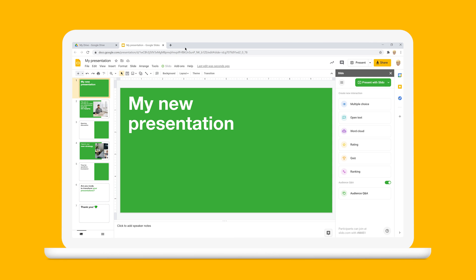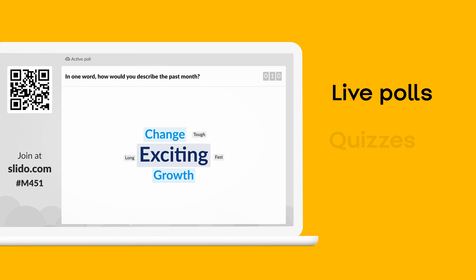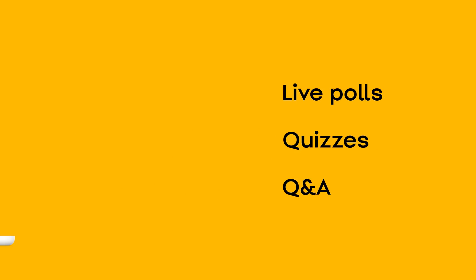With our Google Slides add-on, you can run live polls, quizzes, and Q&A directly from your slides without switching applications.